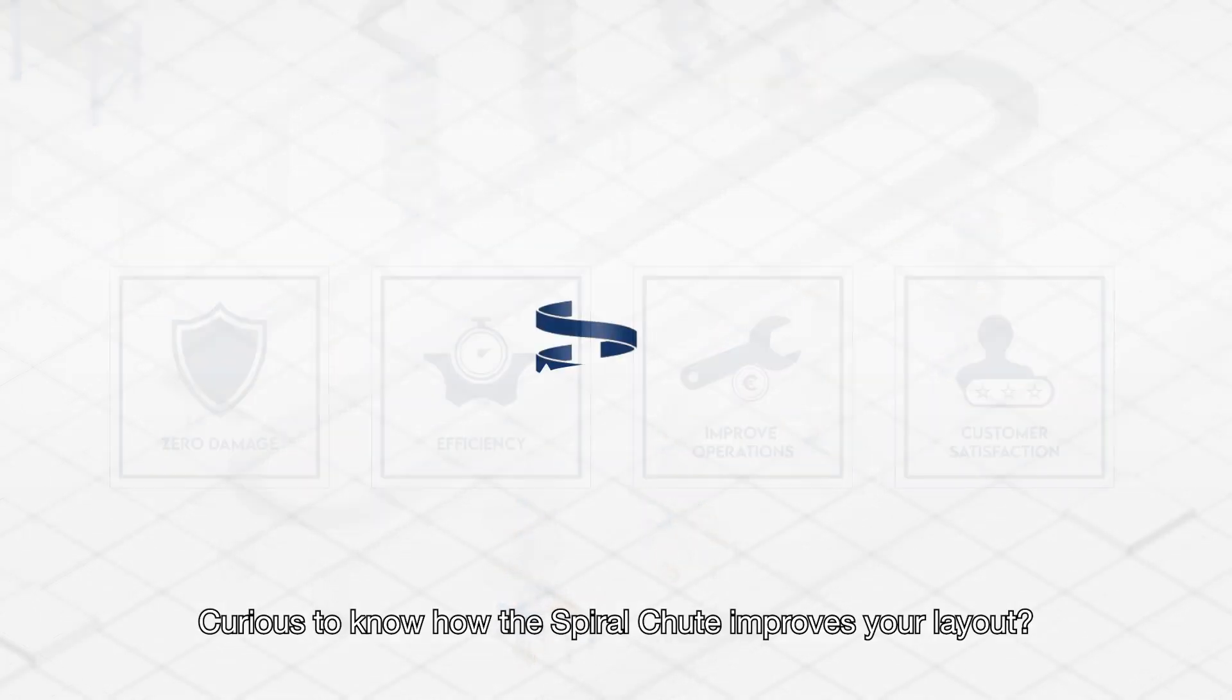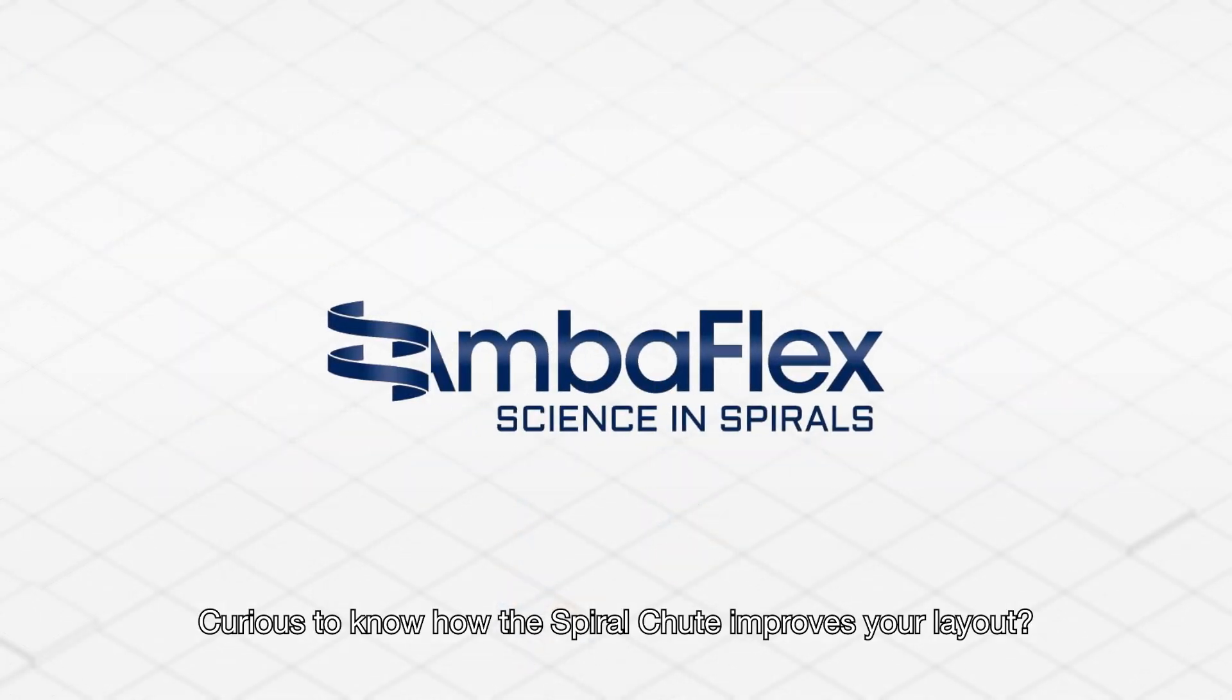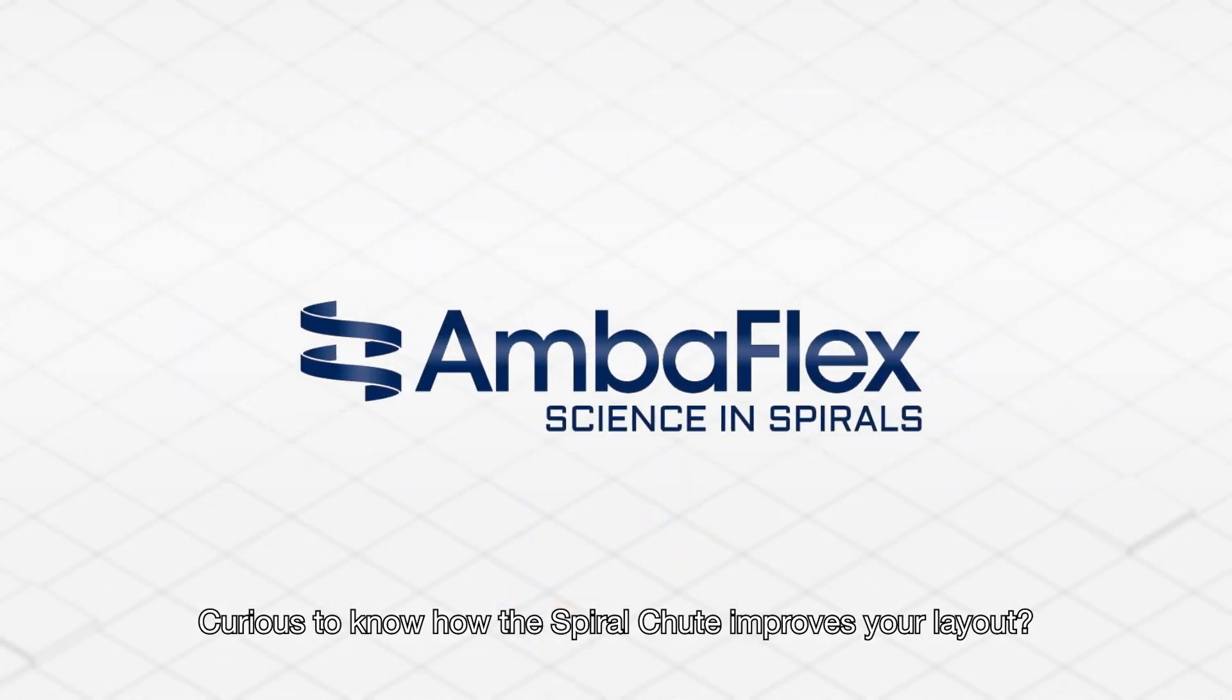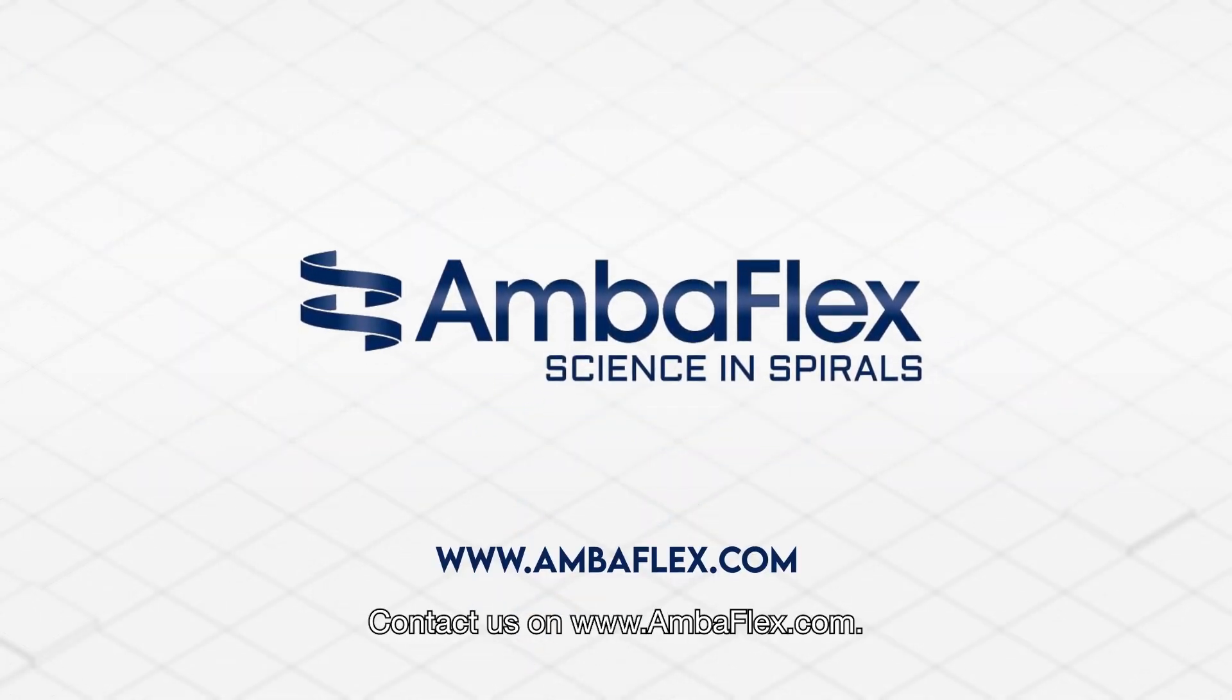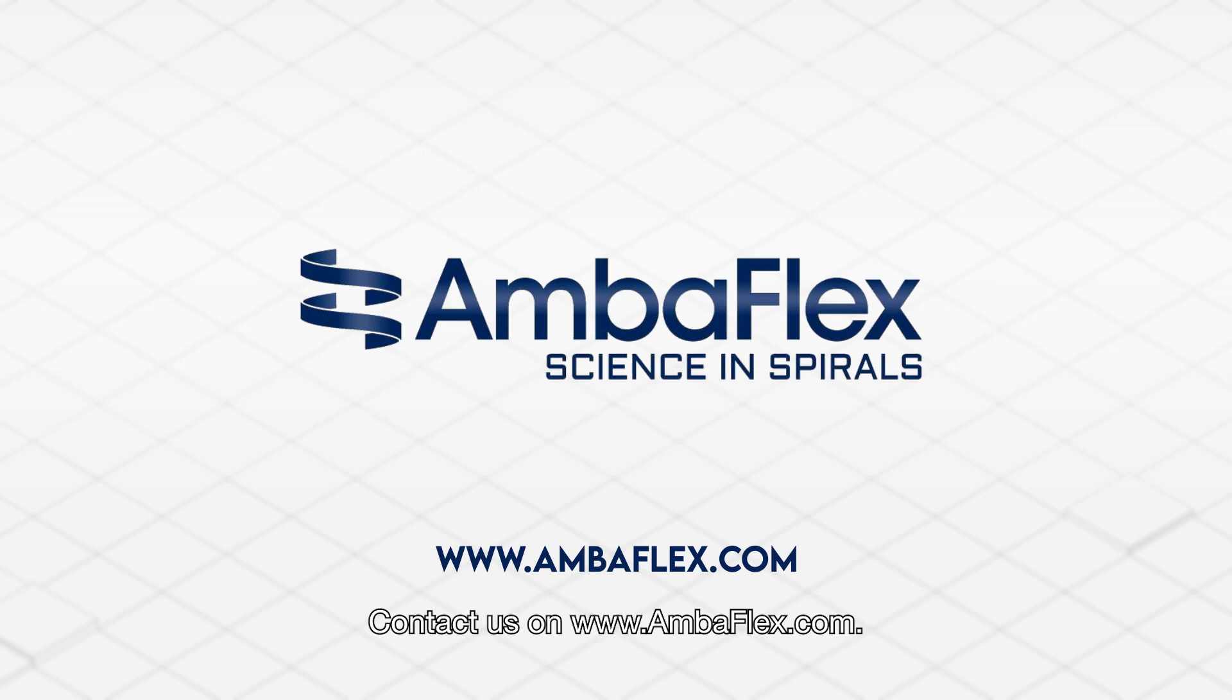Curious to know how the spiral chute improves your layout? Contact us on AmbiFlex.com.